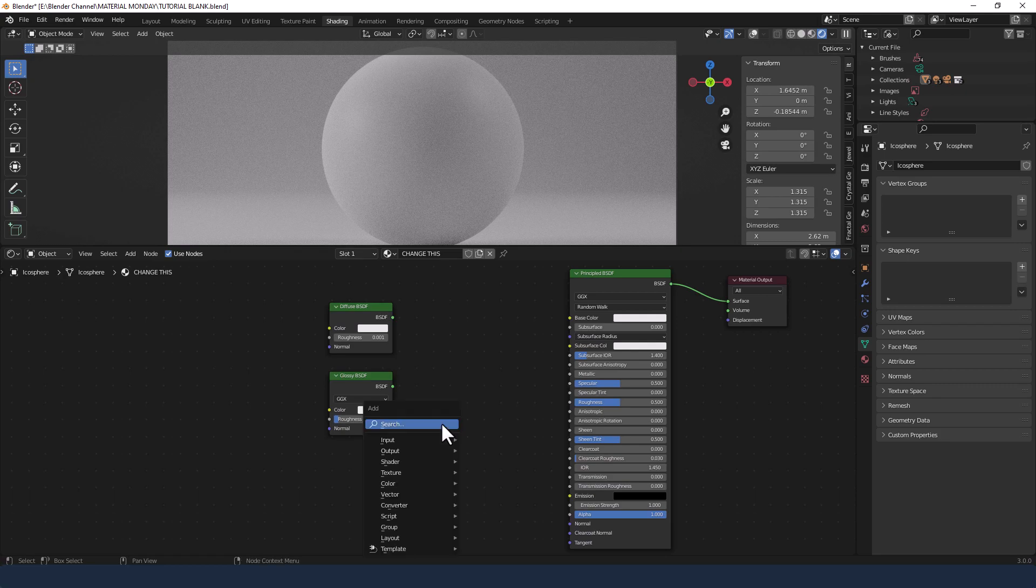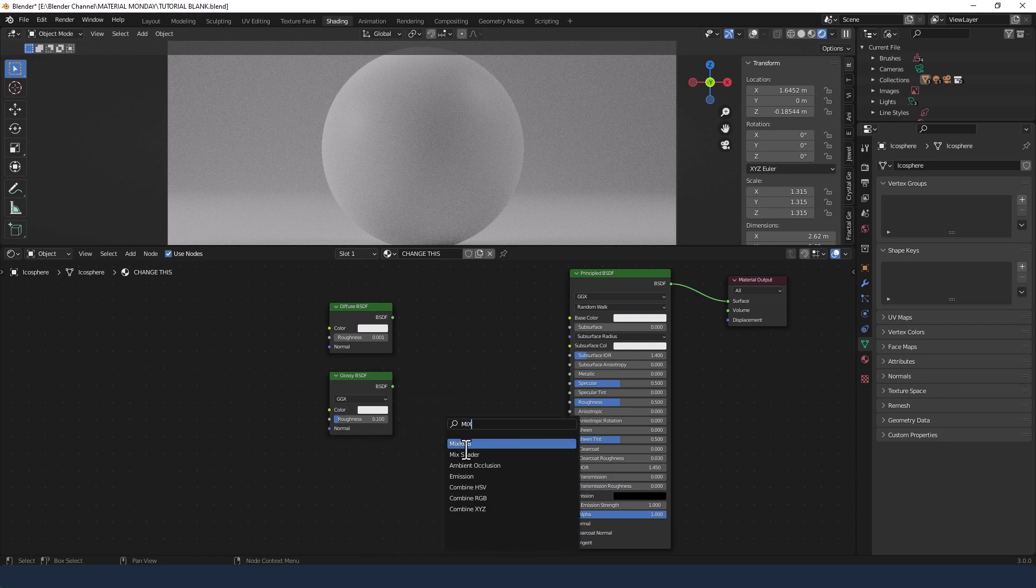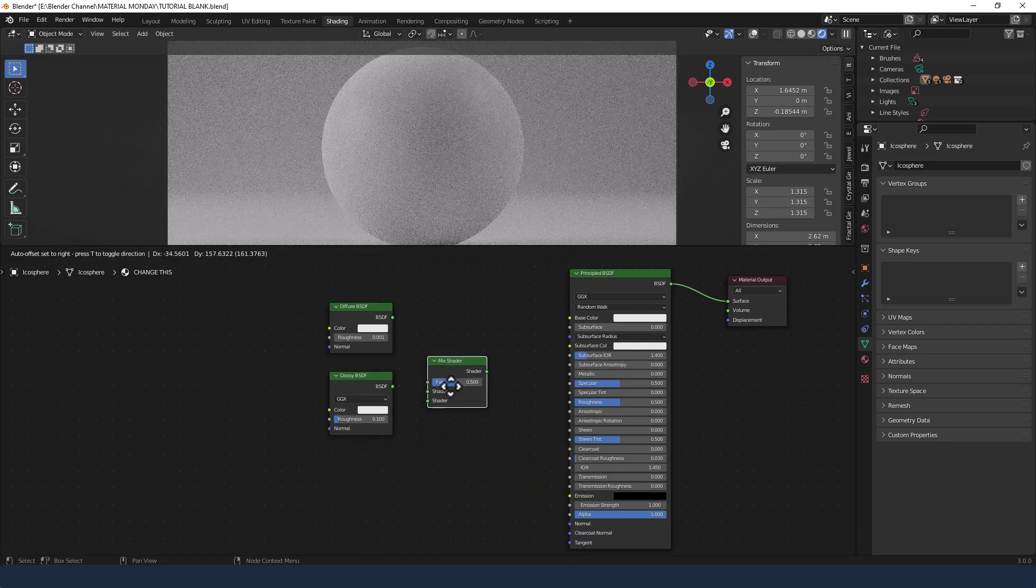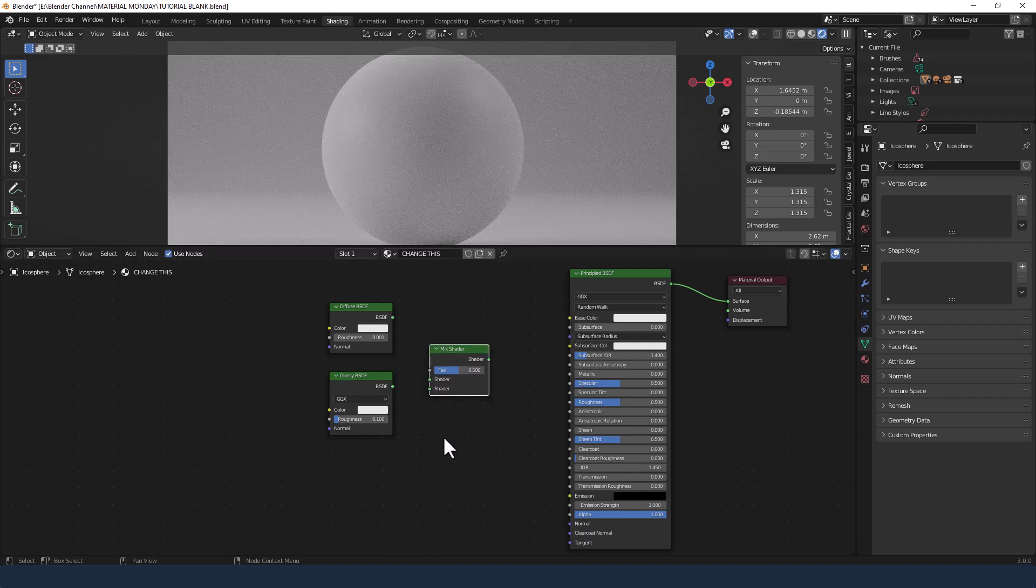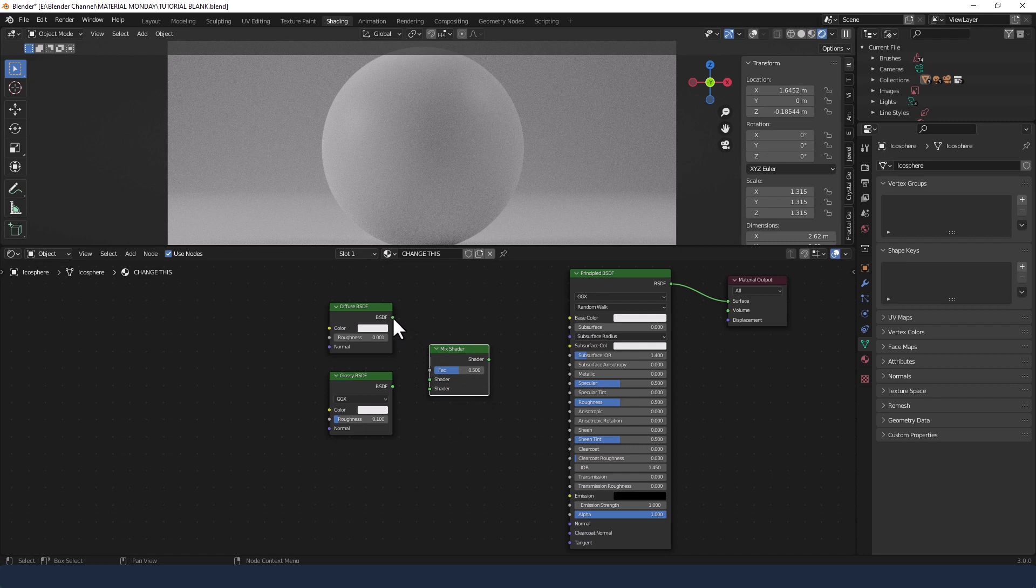Next I'll search for a mix shader to combine those two. And I'll plug the diffuse into the top shader and the glossy into the bottom shader.